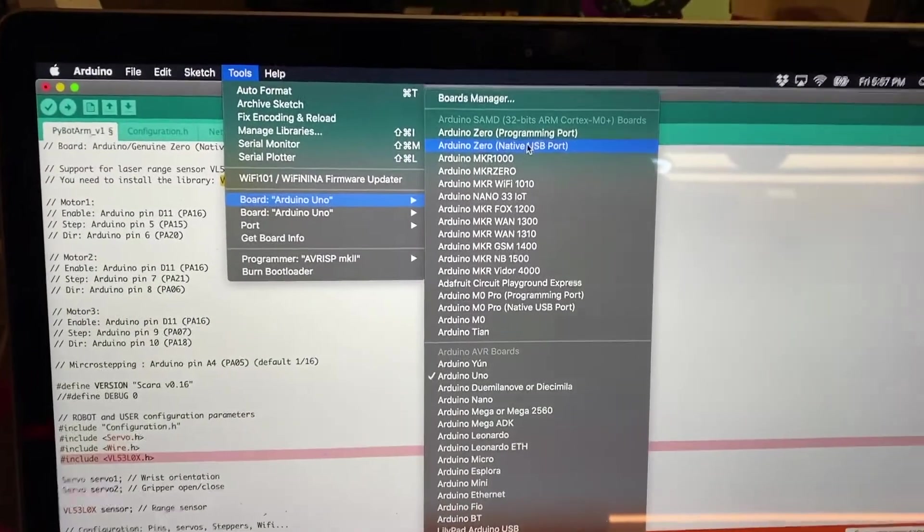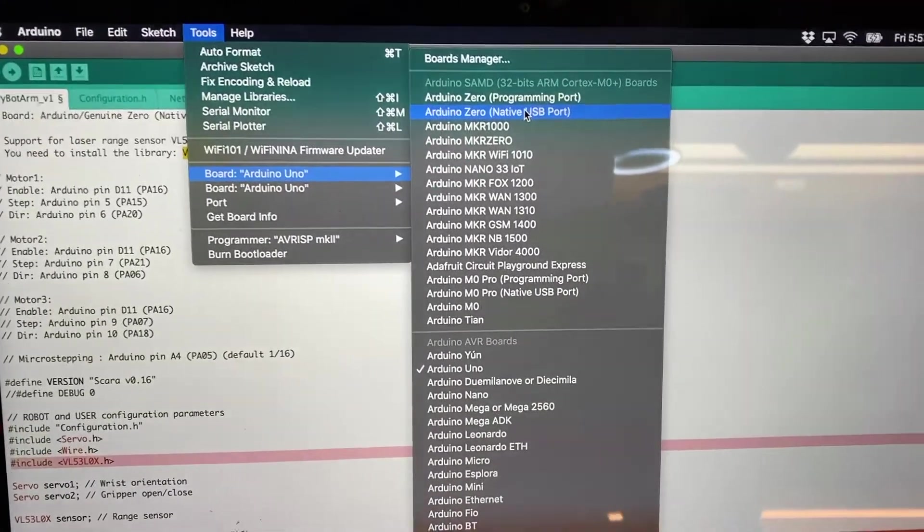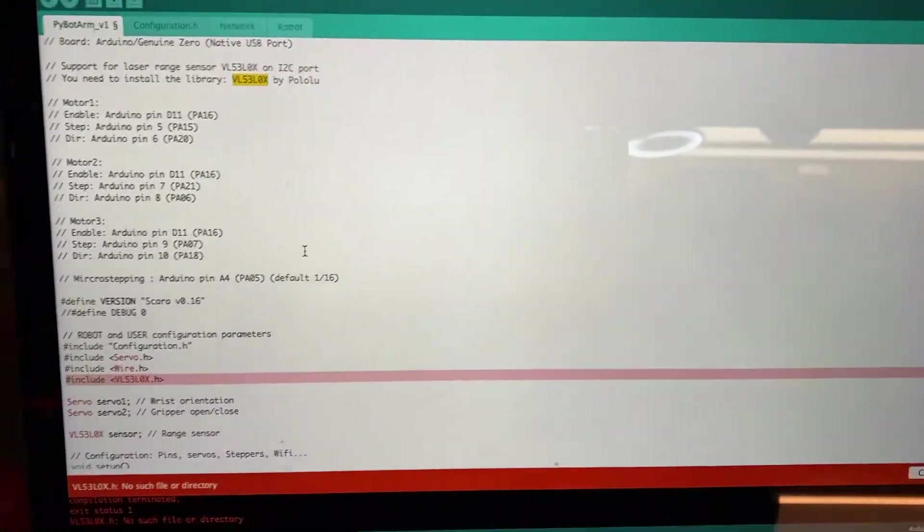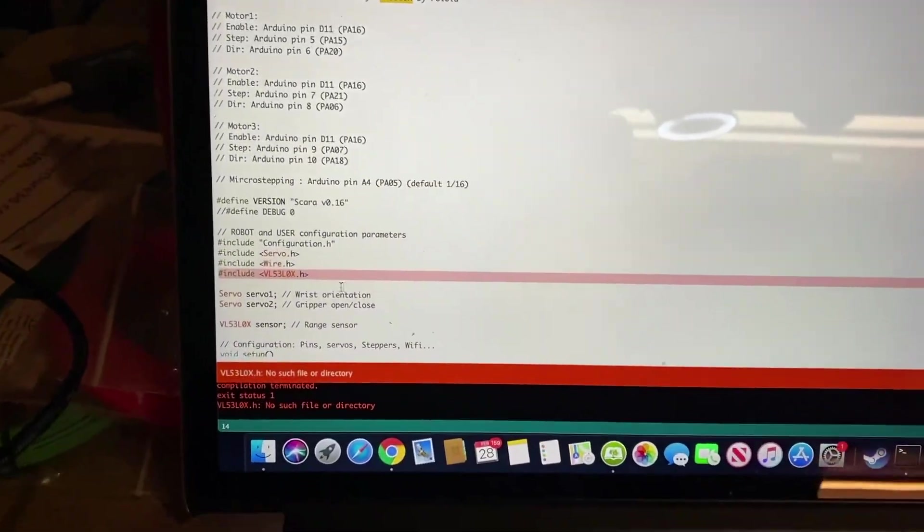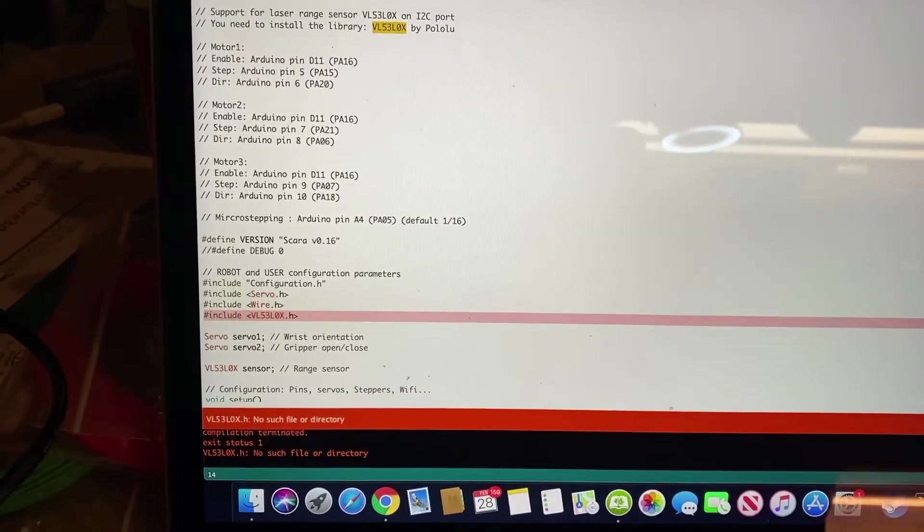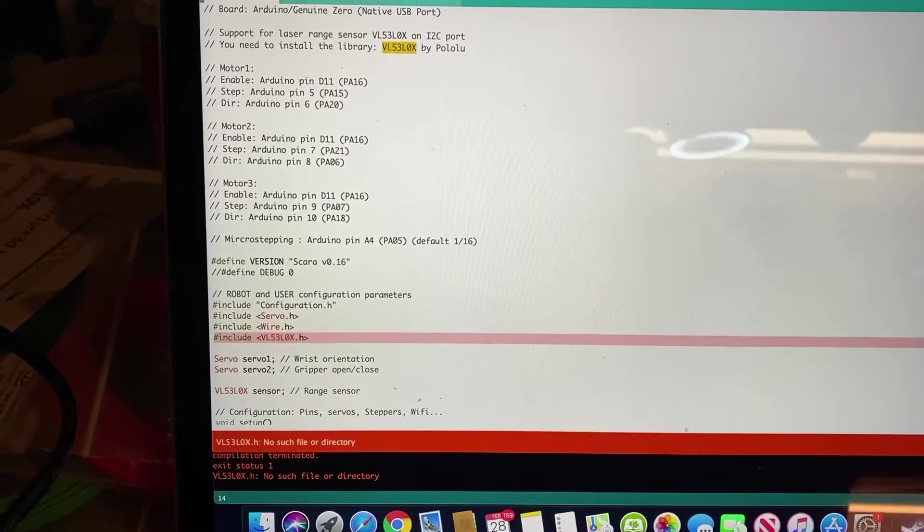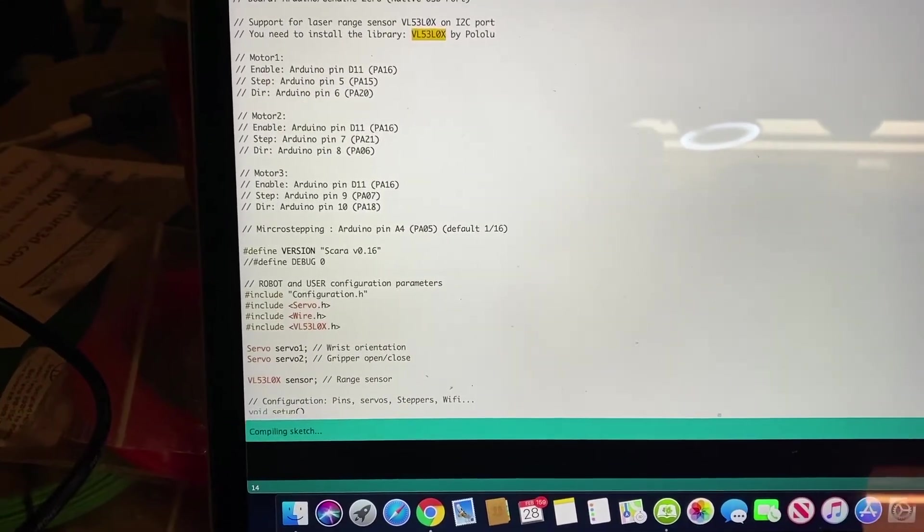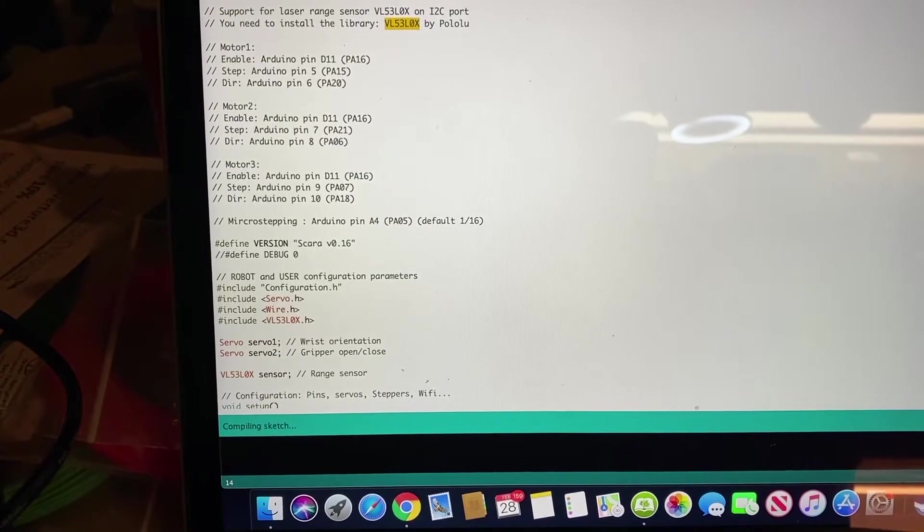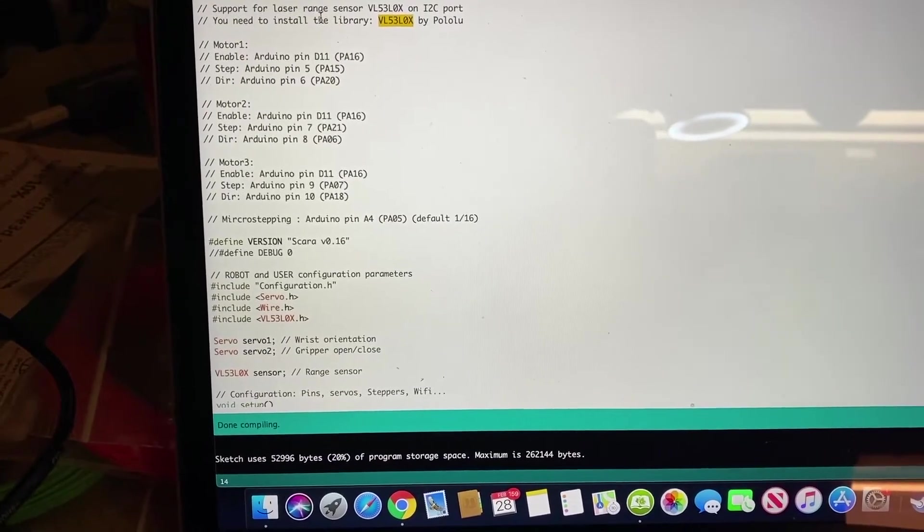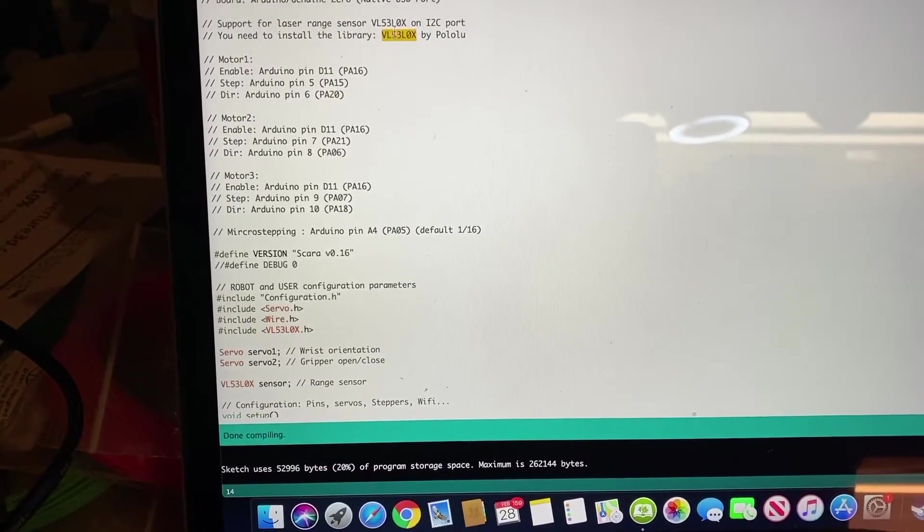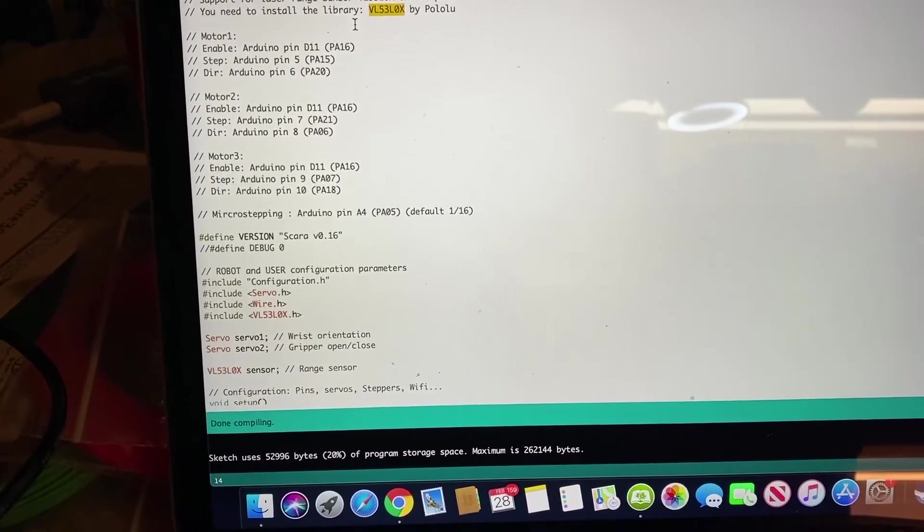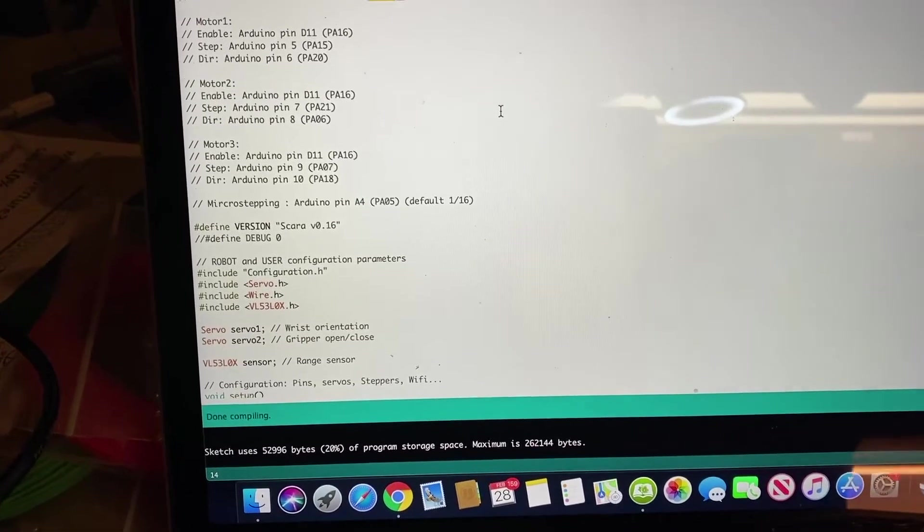After installing that board, now I can select it, and if I did everything right, I should be able to compile it successfully now just by hitting Verify. So I've got my library added and I've got the board selected. Done compiling.